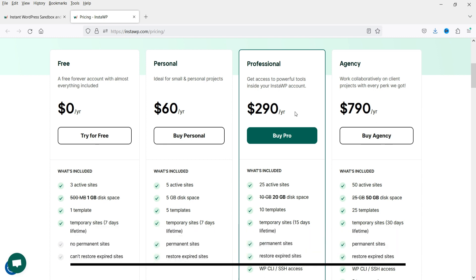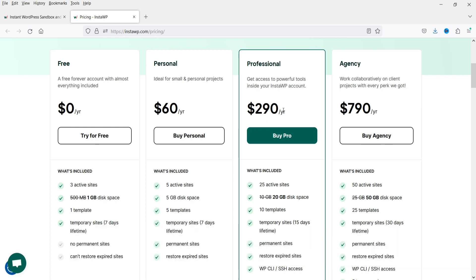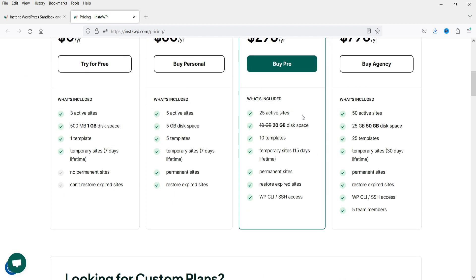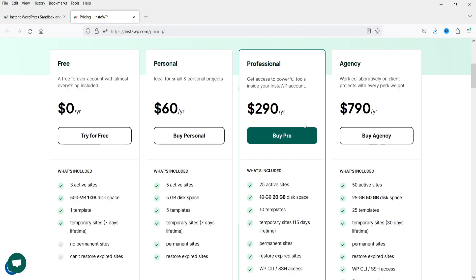Using my link in the description box you'll get a 30-day free trial of the pro plan — the $290 per year professional plan — which lets you create up to 25 active websites. You won't get this free trial anywhere else on the website. If you don't like it, you can revert back to the free plan where you can create up to three active sites.